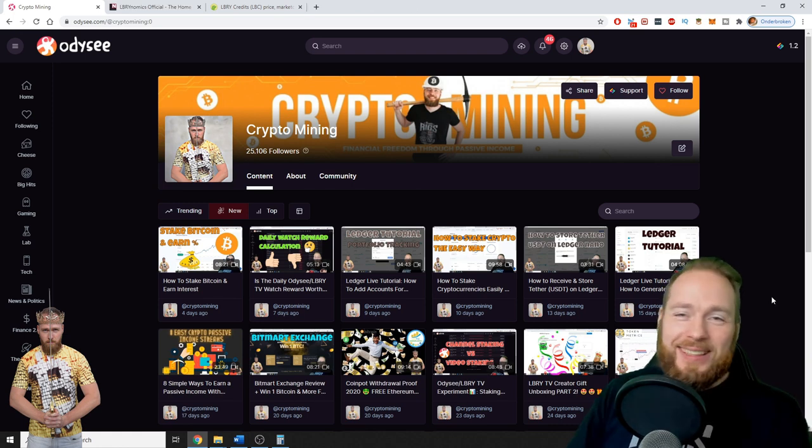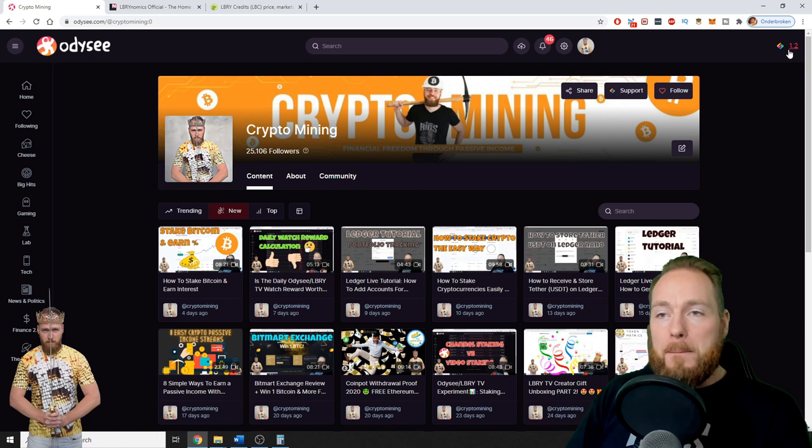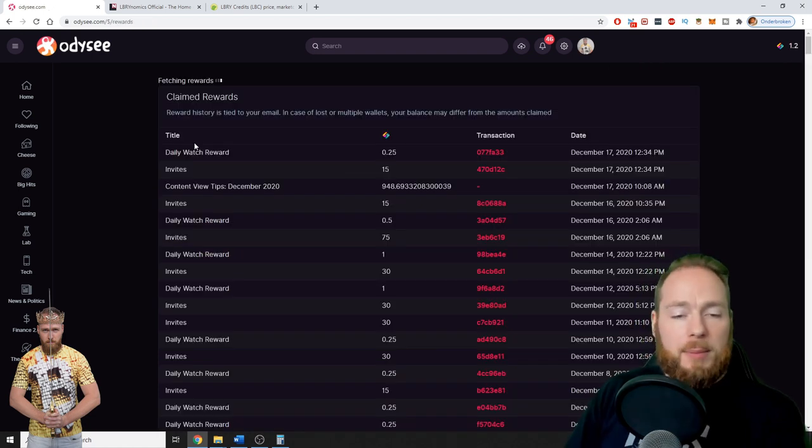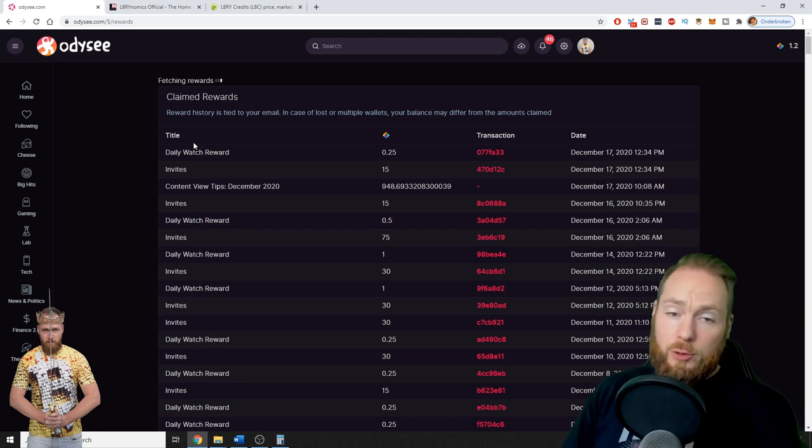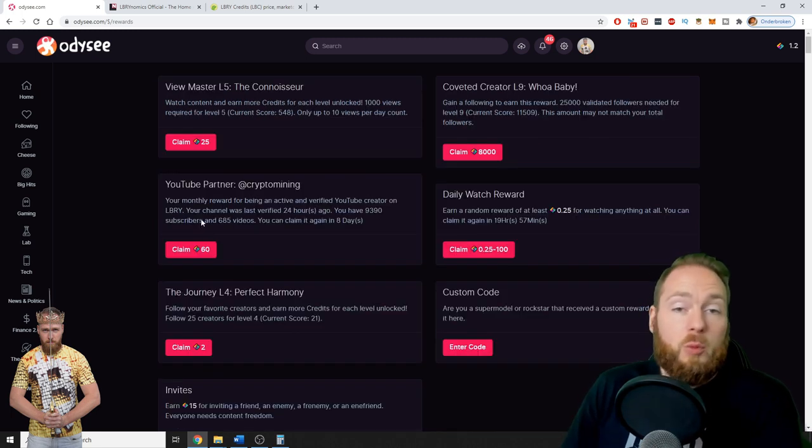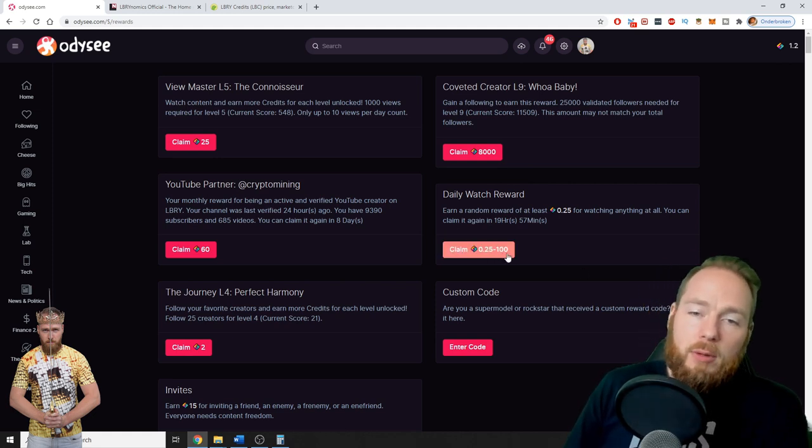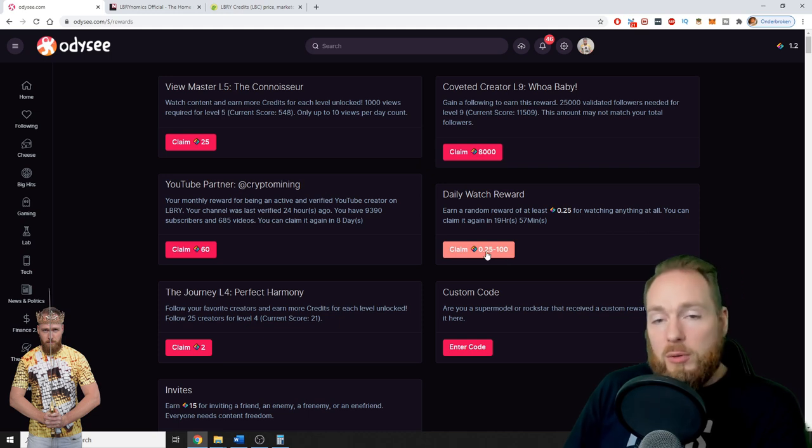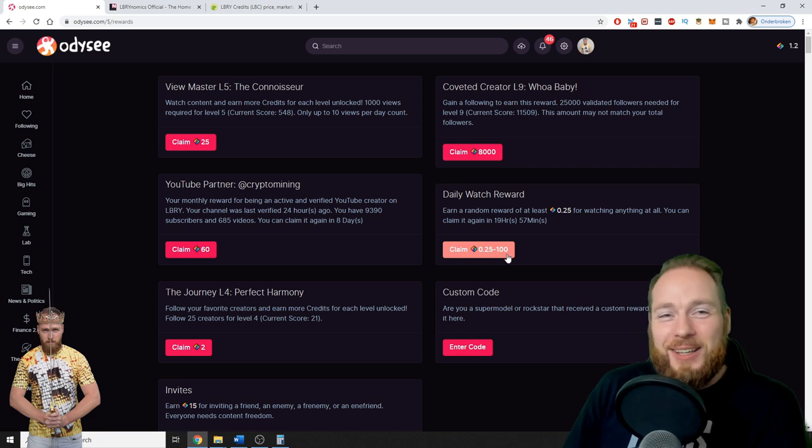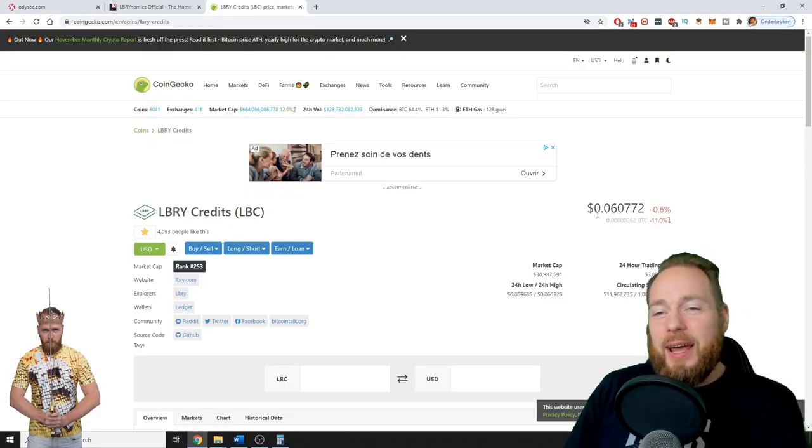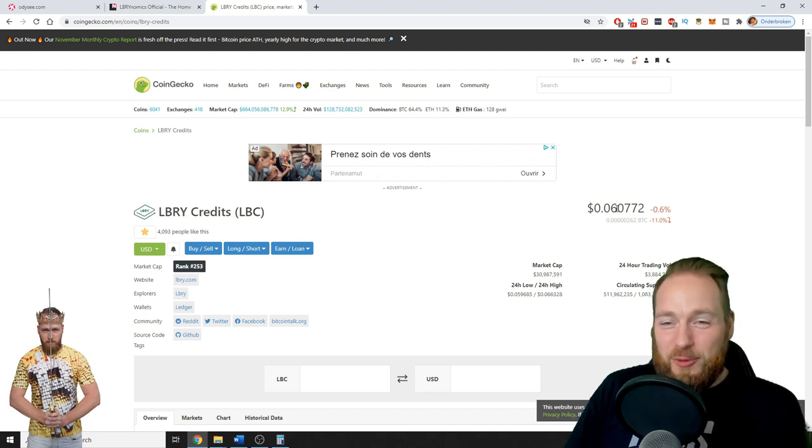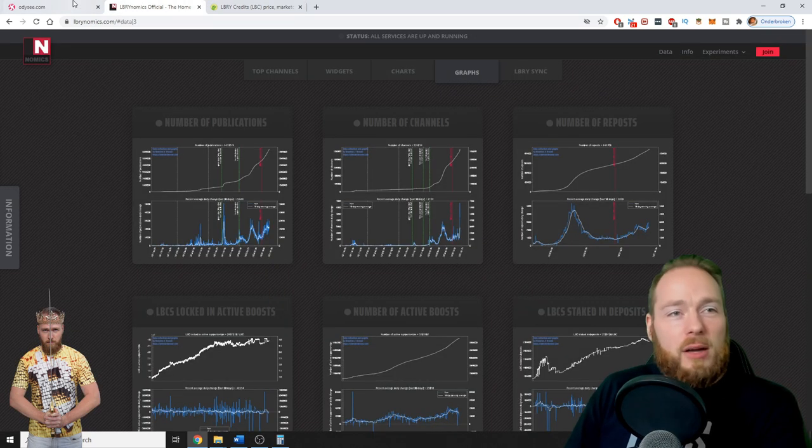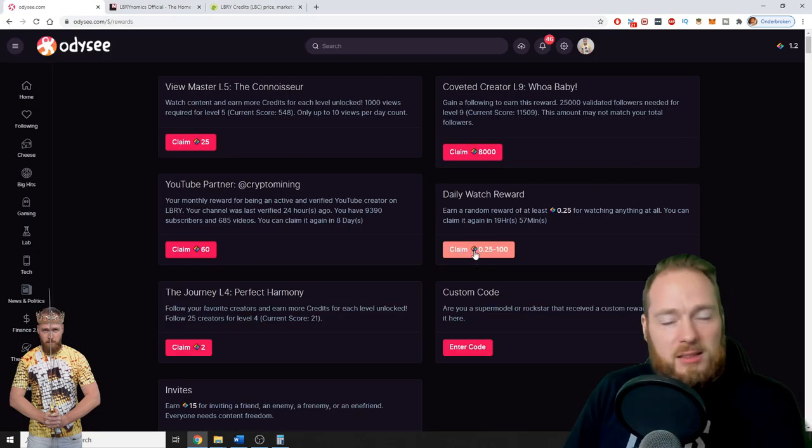So stay tuned. First I'm going to show you my rewards. On YouTube or other platforms you don't get paid to watch videos. On Odyssey, if you watch one video you can claim 0.25 to 100 LBRY credits. Most of the time it will be around one, but I also had times where I got 100 LBRY credits which is cool. Currently they're at $6, so imagine you get 100 free LBRY credits for watching a video. That's six bucks, it's currently worth six bucks, so why not.